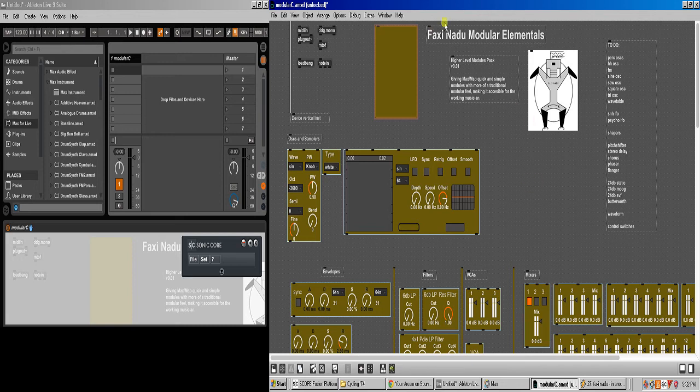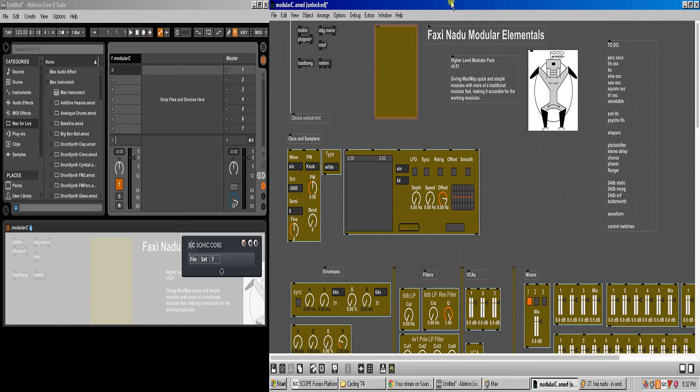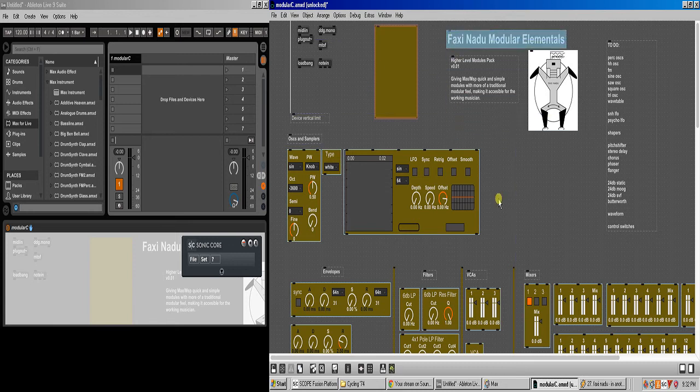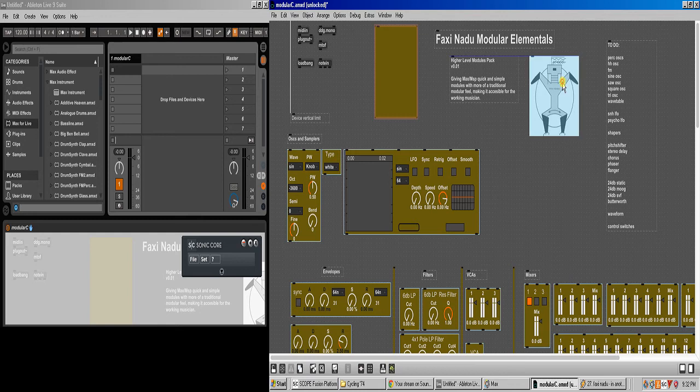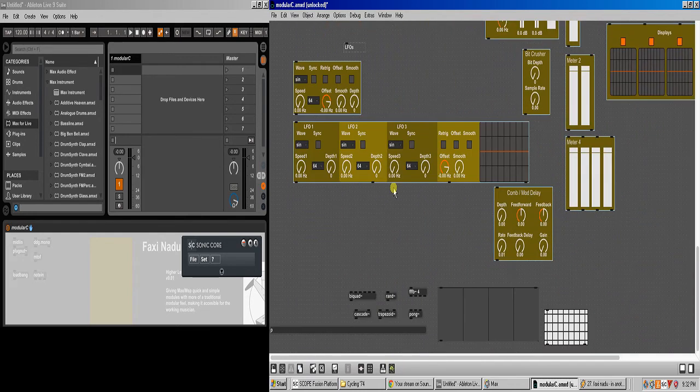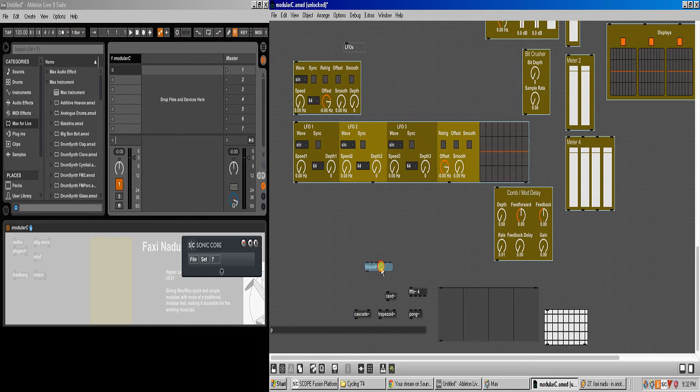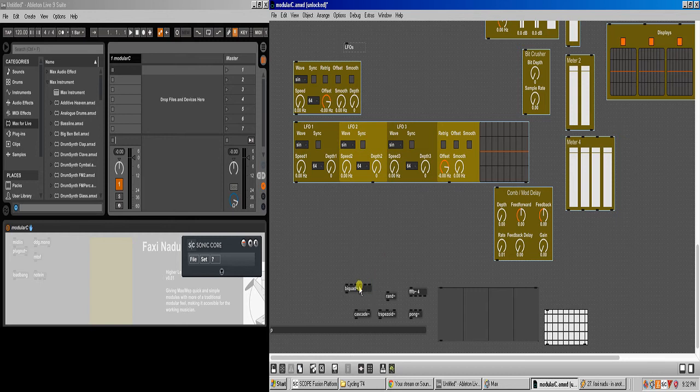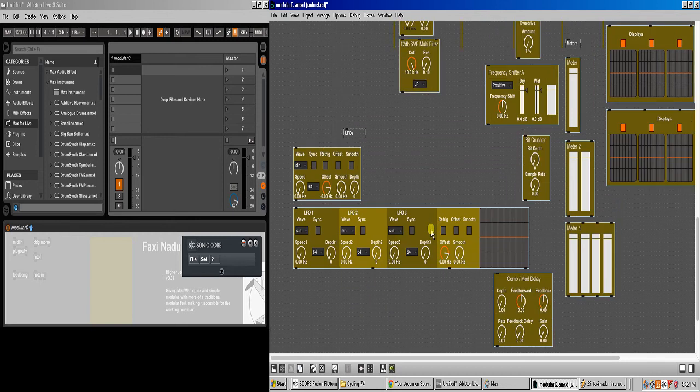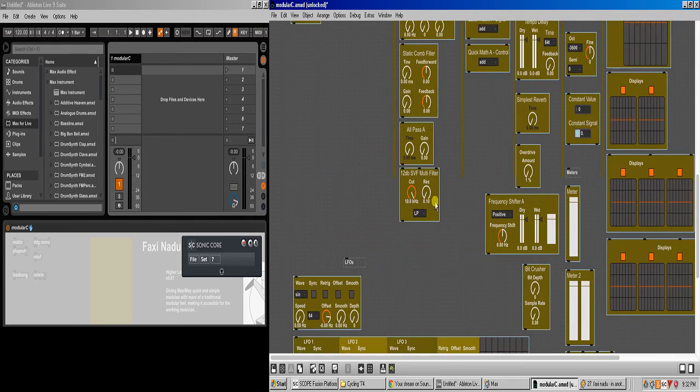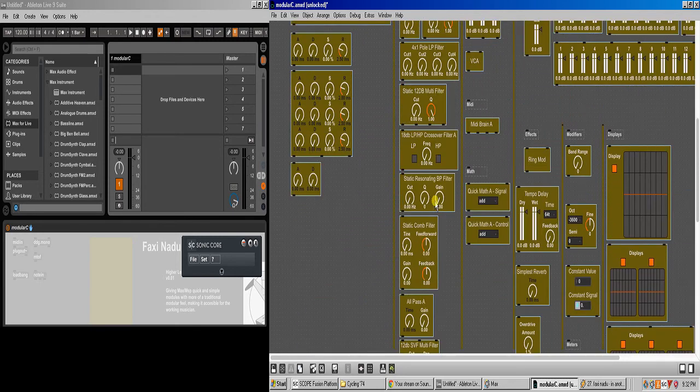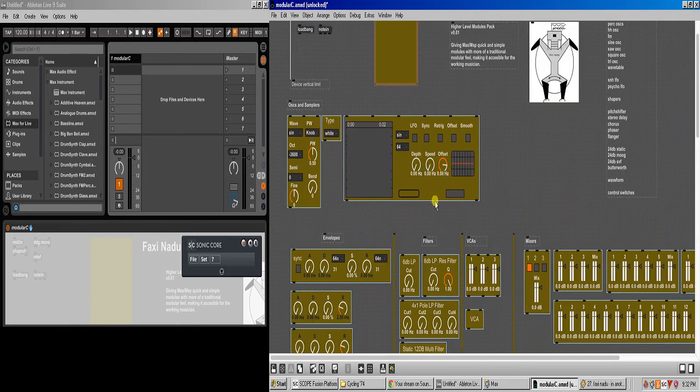So I'm taking Max for Live, essentially Max, it doesn't even have to be Max for Live that we're talking about. I'm taking Max, and you know, as Max is really low level, if we look at the objects, they're really cryptic. And for programmers, this could be really easy to get into if you're into the programming world. But for musicians, it can be like a real head scratcher.